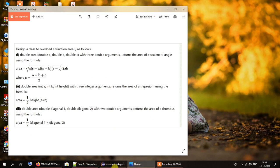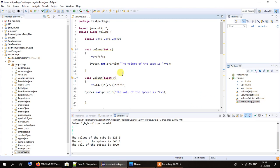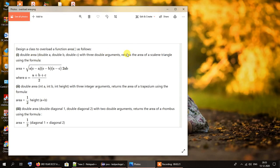The difference between this program and the one we did previously — where we calculated volumes — is that here each function will return the calculated value to the calling function, which is the main method. So we will calculate the areas but instead of displaying the result inside these functions, they will return them to the main method, which will then print them.